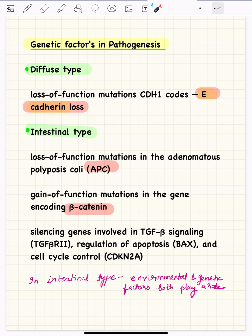In the intestinal type, the mutations seen include loss-of-function mutations in the APC gene, overactivity of the gene encoding beta-catenin, and silencing of genes involved in cell cycle signaling pathways. You should remember that in the intestinal type, environmental factors play an important role and are more important than in the diffuse type.